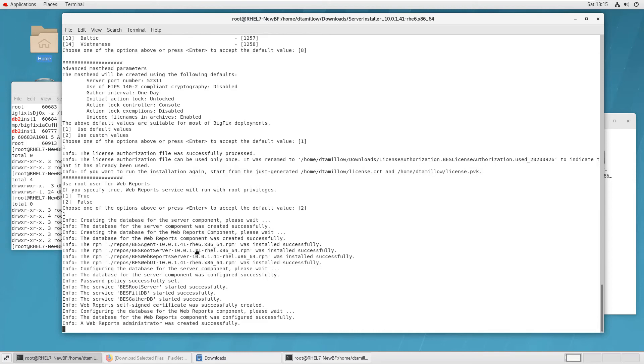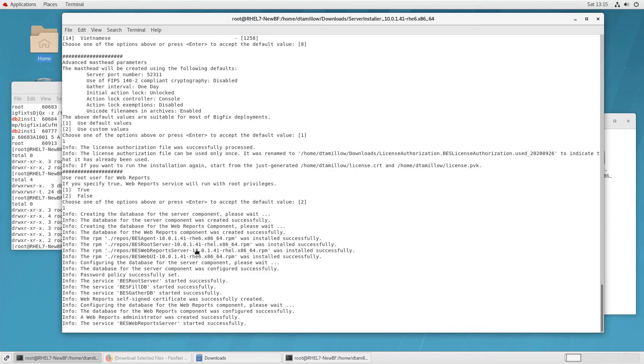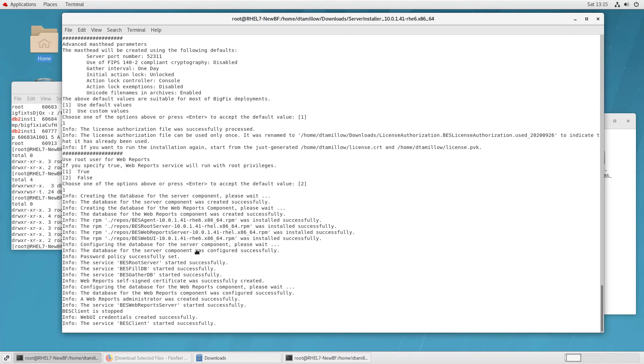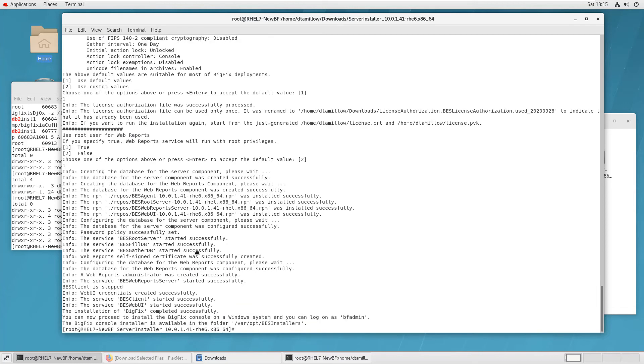Now, finally, the WebReports server has been started. And it's finishing up the configuration. Now, it's handling the installation of the WebUI, which is the browser-based version of the console. You still will need a BigFix console. And we'll talk about that in just a second. But now, as you can see, the process is complete.